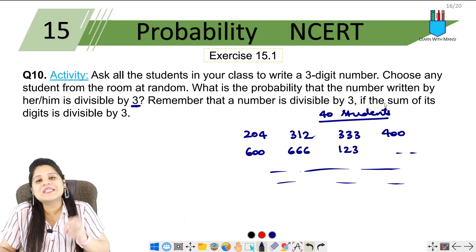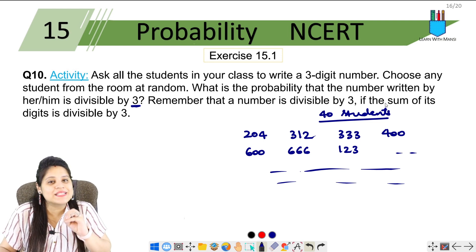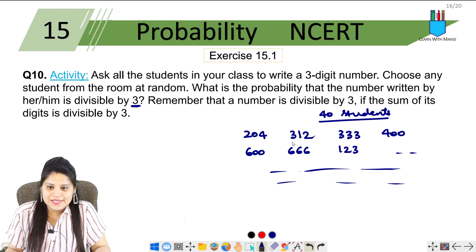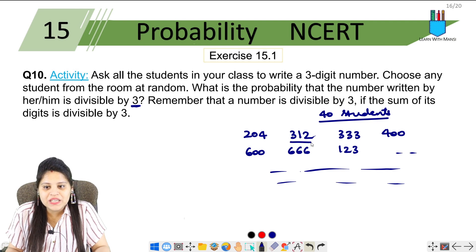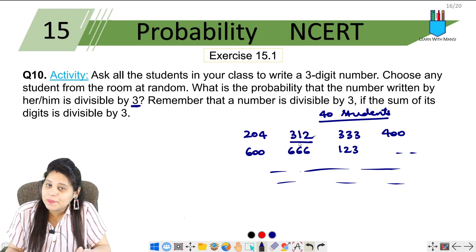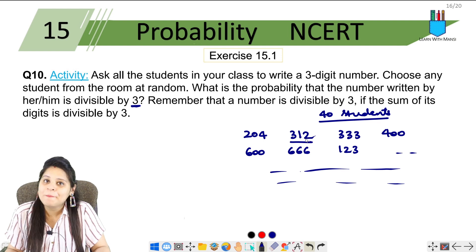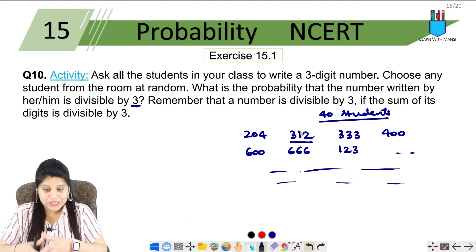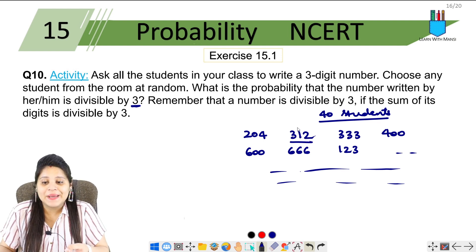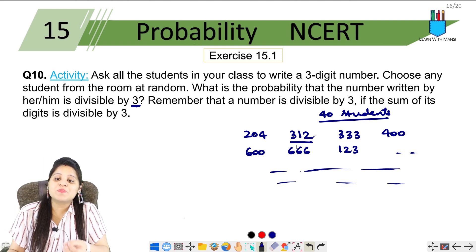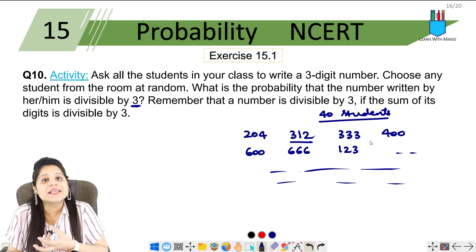Now, we know that if we have to check any number for divisibility by 3, then we will add its digits. For example, take 312 — 3 plus 1 plus 2 equals 6, which is divisible by 3, so 312 is divisible by 3. You have to write 40 random numbers and then see how many of them are divisible by 3.